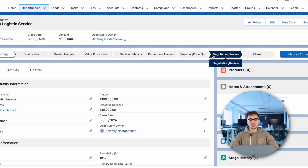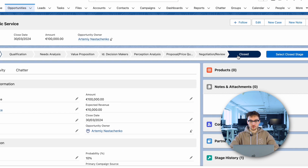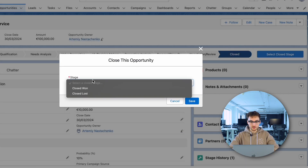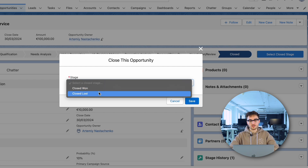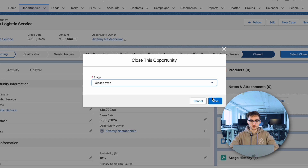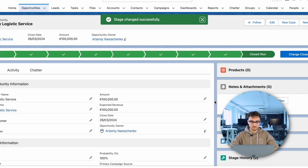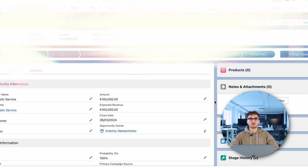Finally, the opportunity reaches its conclusion. If the deal is successfully closed, it's marked as closed won, indicating a successful sale. If the deal is unsuccessful or lost to a competitor, it's marked as closed lost — this stage provides valuable insights for future analysis and improvement. And here our sales process is successfully finished.